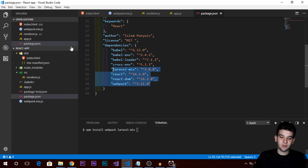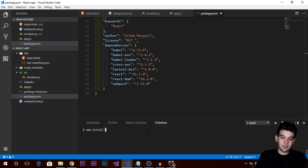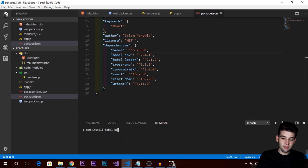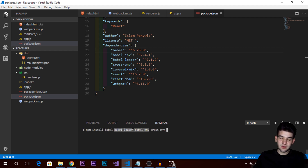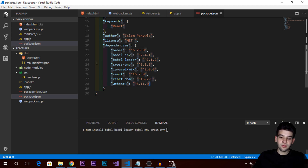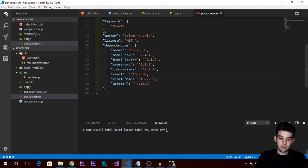We're also going to need webpack and Laravel Mix, which are going to work together. Make sure to install webpack and laravel-mix and save them as development dependencies. The last things we need are Babel — install babel, babel-loader, babel-env, and cross-env. Cross-env is going to allow you to use commands in a cross-platform way, which we'll use when running webpack and Laravel Mix.